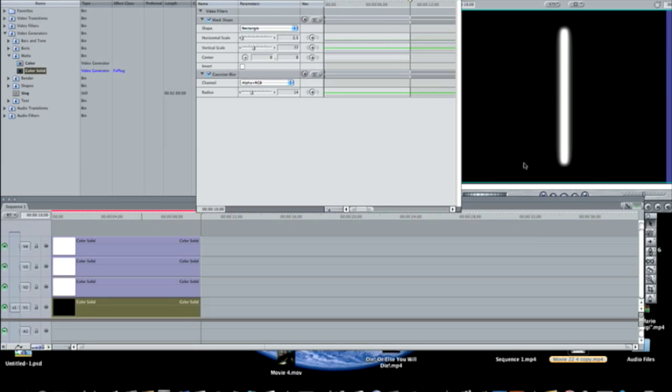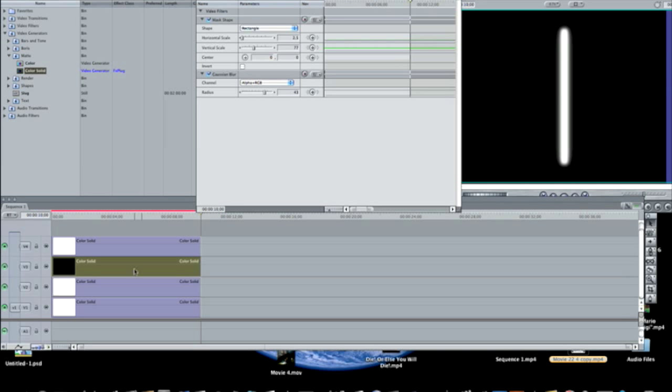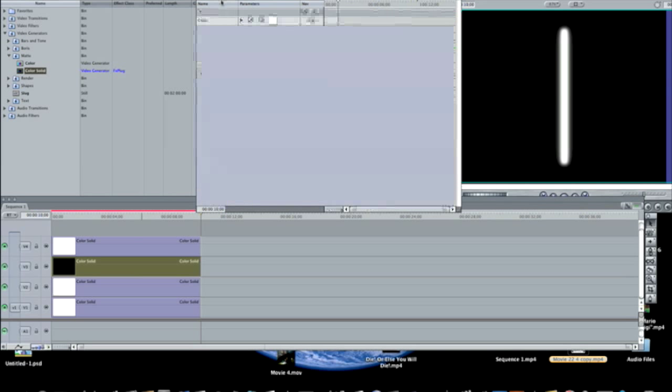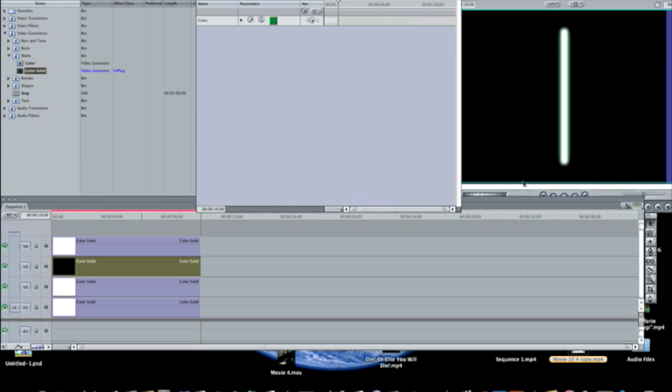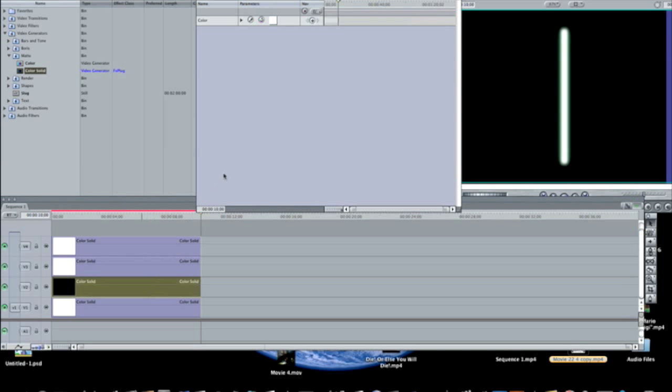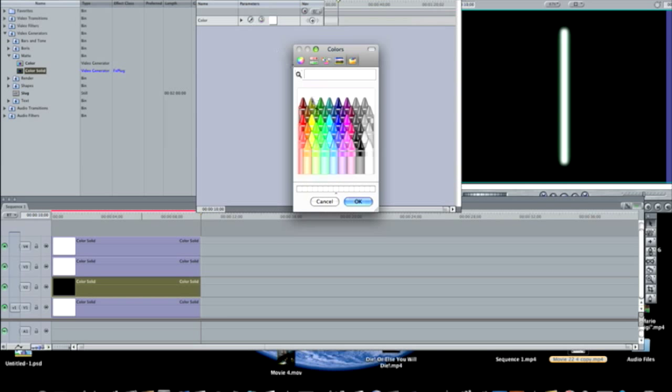And we finally get to mess with the colors now, so double click the second one, go to controls, click on the white square, and you can do any color you want for your lightsaber now. I did red on my first one, but for this one I'm just going to do green. So I have this small outline of green around my lightsaber, double click on the third color solid, and use the exact same color.